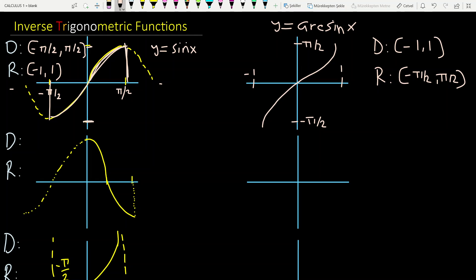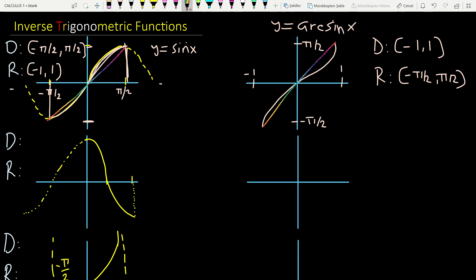If you draw the line y = x, then you see that they are symmetric with respect to that line. As you see — I'm not good at drawing — they are symmetric with respect to the line y = x. All trigonometric and inverse trigonometric functions are symmetric with respect to the line y = x.